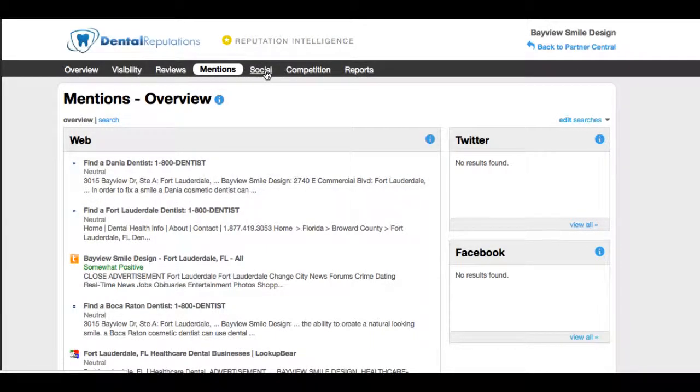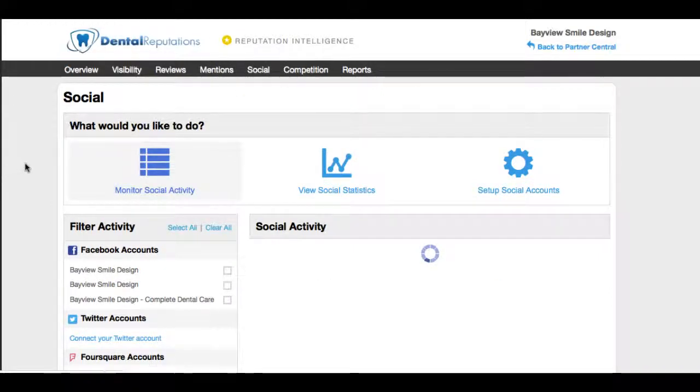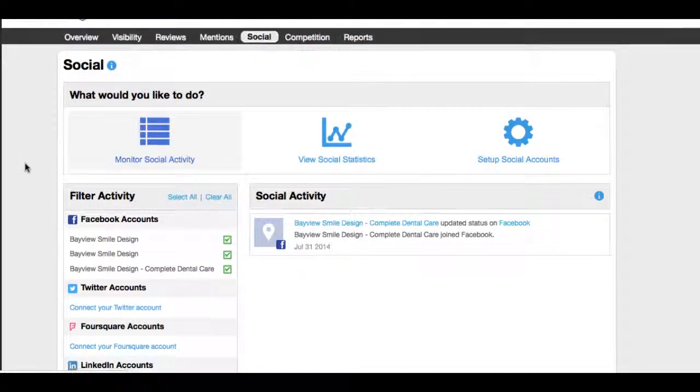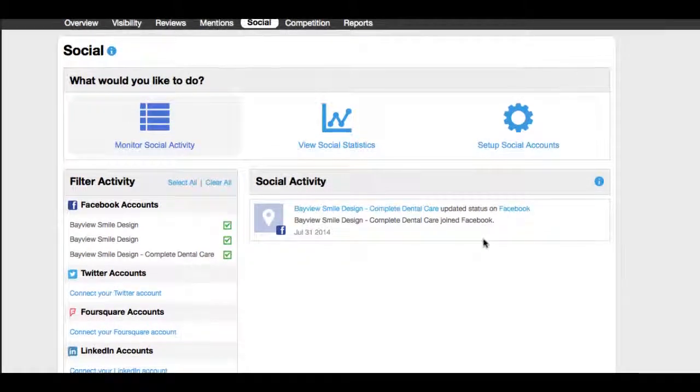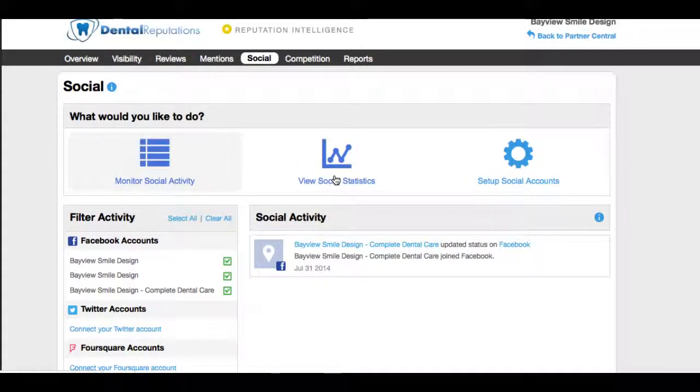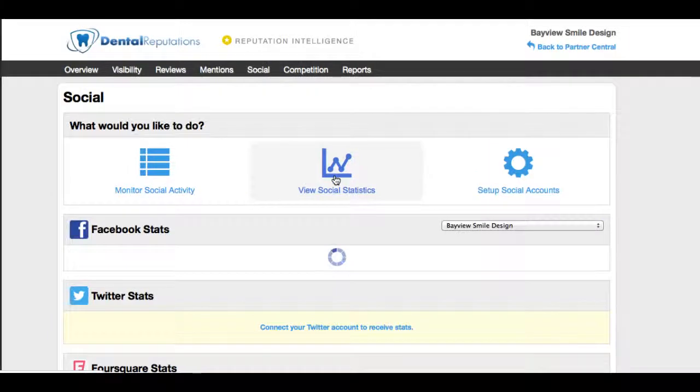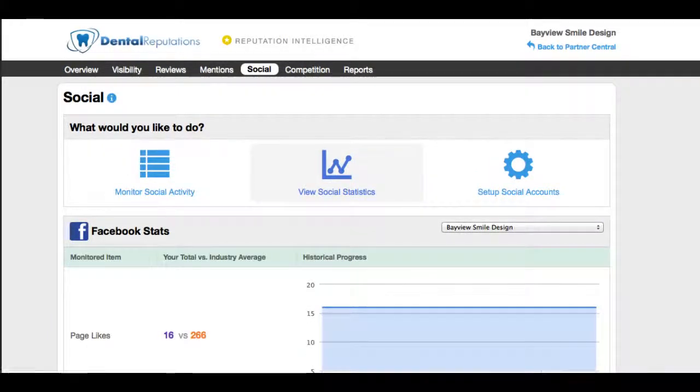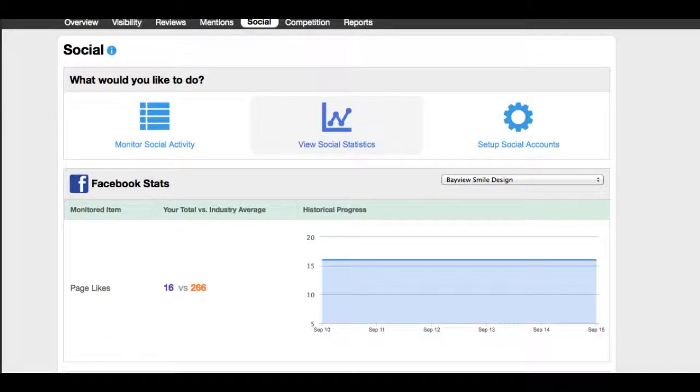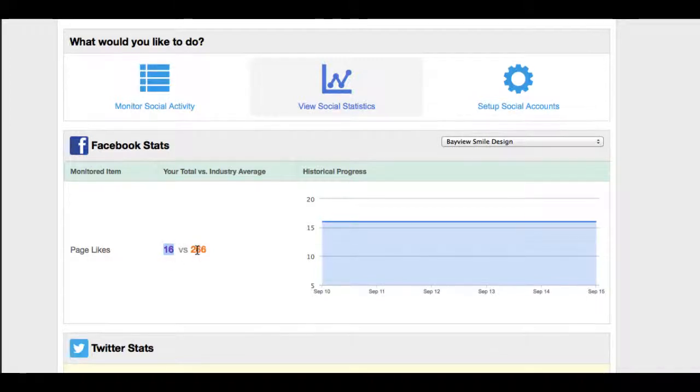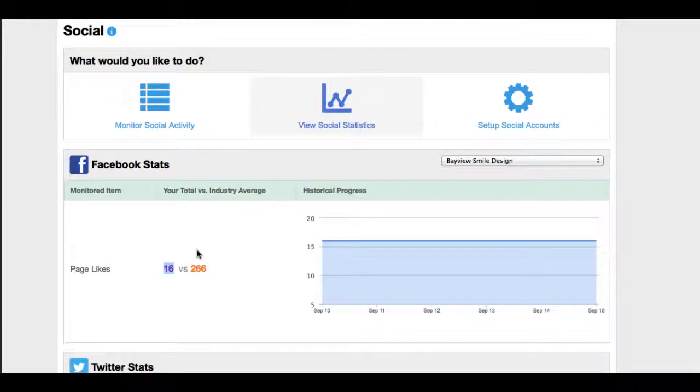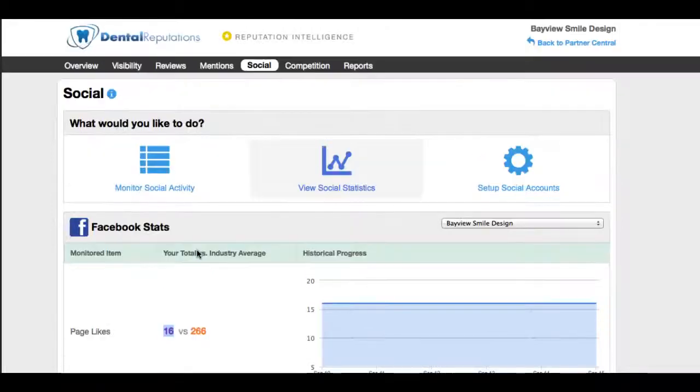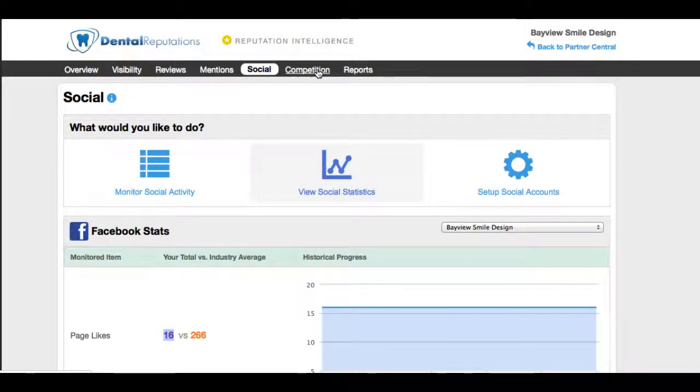The next section we'll take a look at is the social section of the dashboard. What it's going to do is it's going to pull in any mentions online. It doesn't look like much online activity social wise. If we click social statistics, the software is going to compare the social accounts to the industry standard. We're just getting this practice set up in the social arena so it's not much action going on. We can see that this particular practice on Facebook only has 16 likes versus the industry standard of 266.